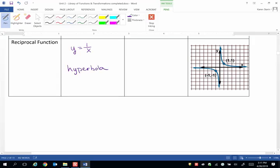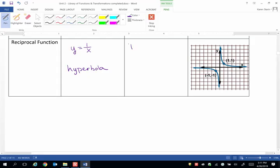If we look to the graph on the right, it shows the shape. The two branches are divided by two boundary lines called asymptotes. So when we go to write the domain and the range, we have to exclude those asymptotes because they're boundaries that the branches never cross.